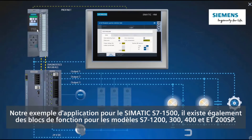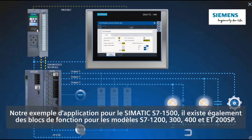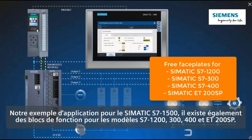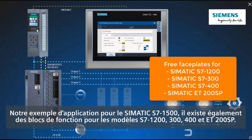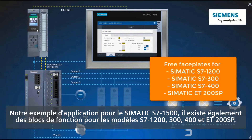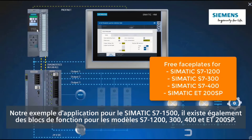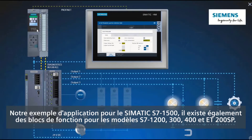In our application example for the SIMATIC S7-1500, there are also function blocks for the S7-1200, 300, 400, and ET-200 SP.